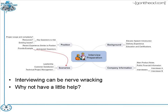Here's an example of what that might look like for interview preparation. I have a node for background, which includes my elevator speech — a one- to two-minute introduction about myself — covering delivery experience, education, and certifications. I also capture notes about the company: their main product, current financials, what business they're in, as well as who my interviewers are and the main people I need to speak with throughout the day.